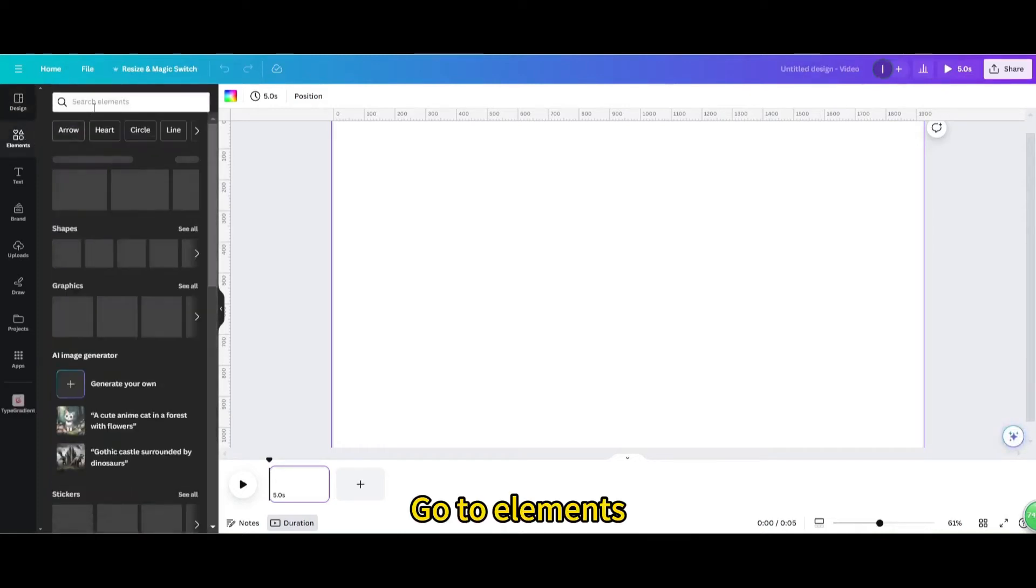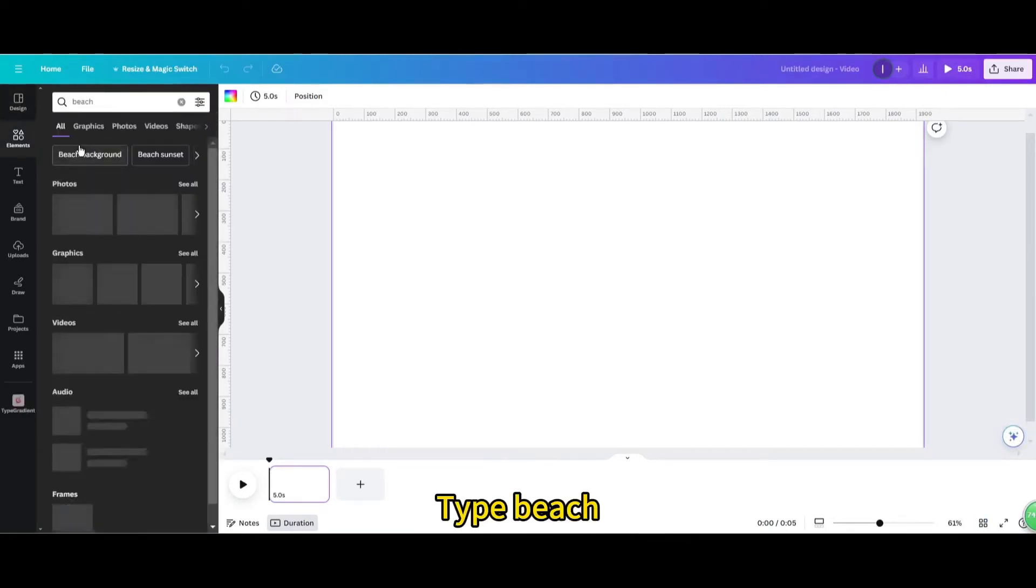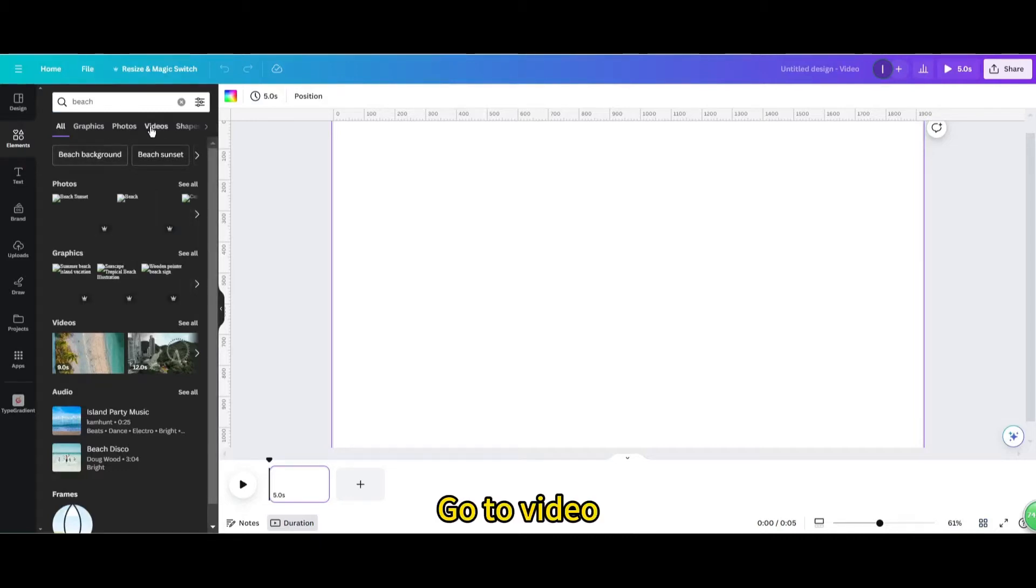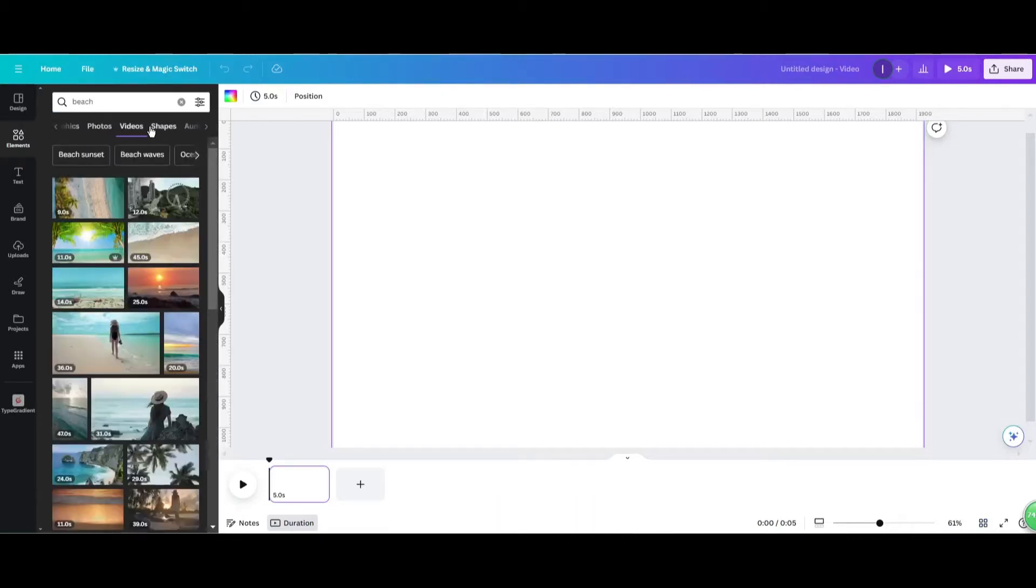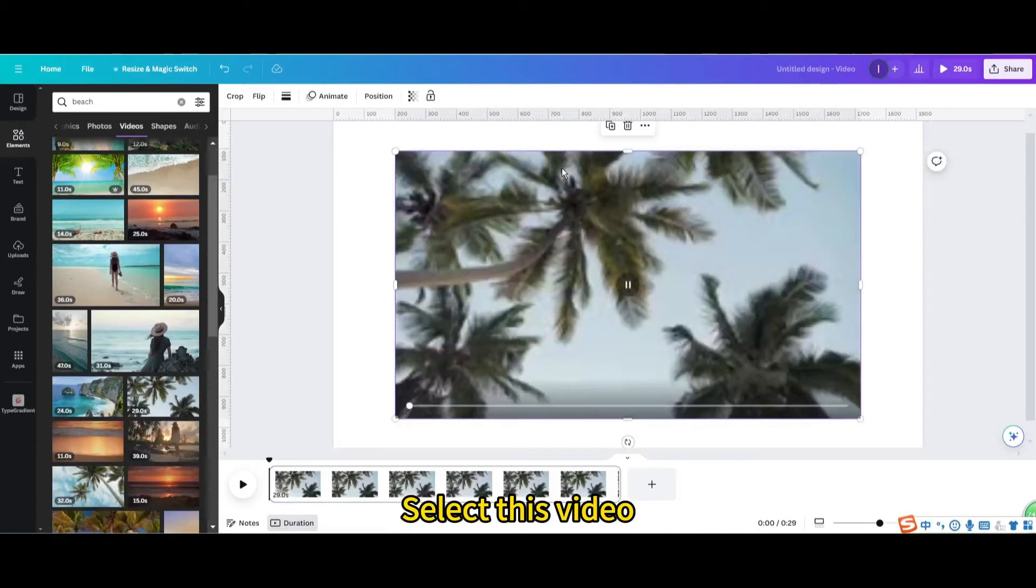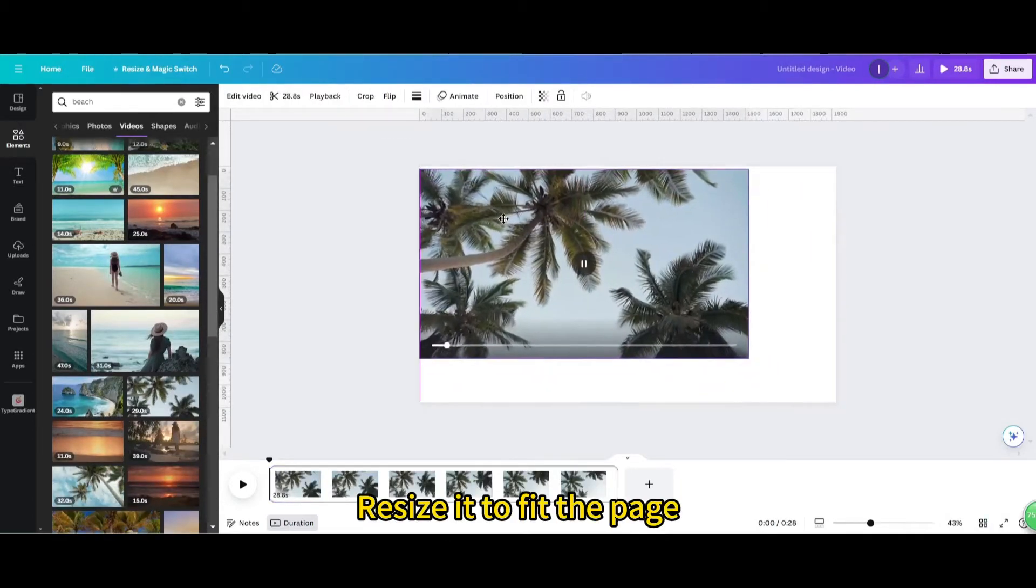Go to elements. Type beach. Go to video. Select this video. Resize it to fit the page.